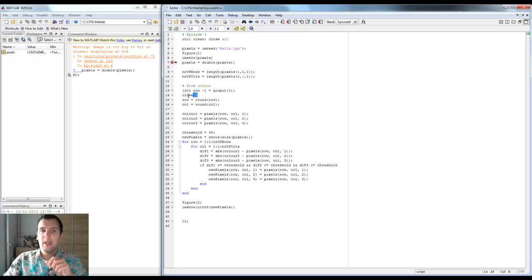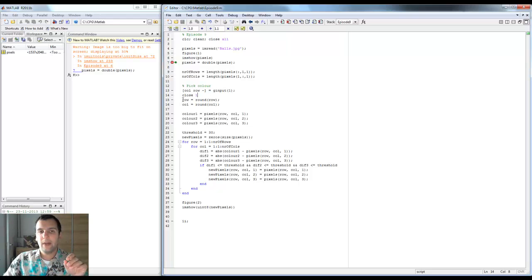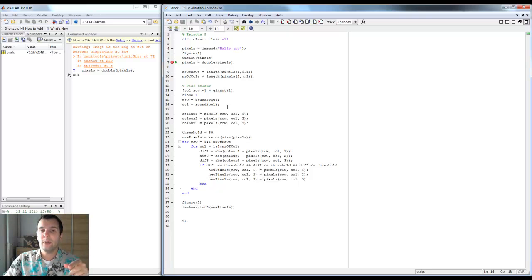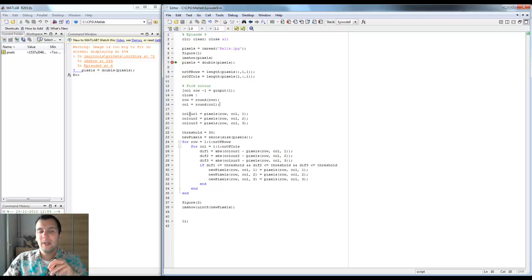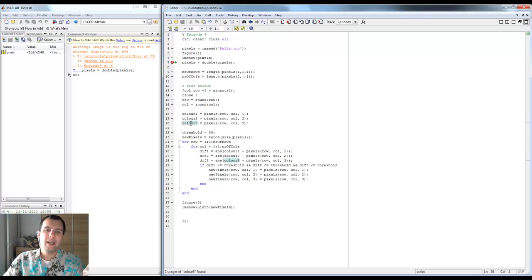Now we're going to close figure one because I gave it that number and I can target it directly. Then we're going to round the row and column that I selected, because you can actually select like half of a column value and you will run into an error if you do not do this. Then we're going to see what color we selected - we have three color layers, red green and blue, so I'm naming them color one, color two, and color three.